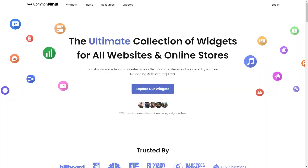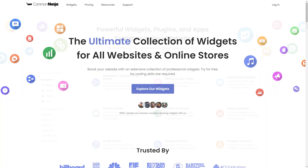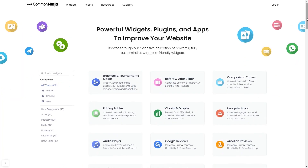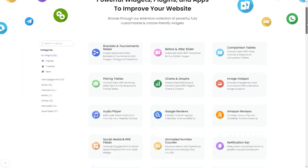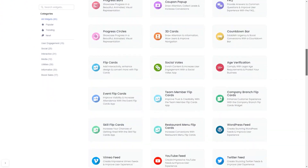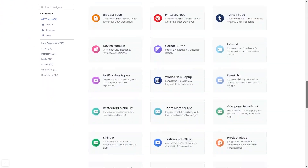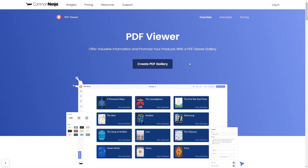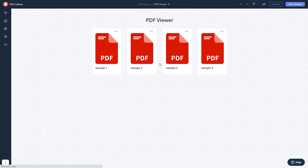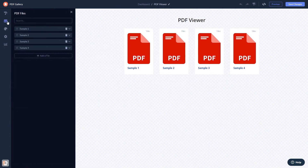To start, enter Common Ninja website and choose your widget from a large collection of widgets. Once you've entered the widget page, click on the create button to enter the editor. Here in the editor you can edit the content.